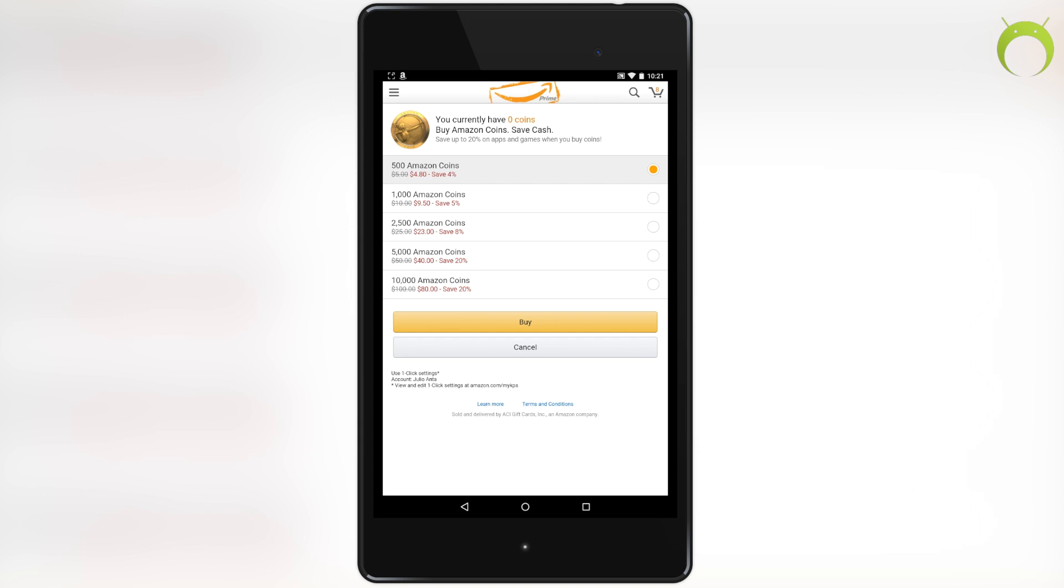You can save up to 10% on apps, games, and in-app items by purchasing these Amazon coins, and the more you buy, the more you save.